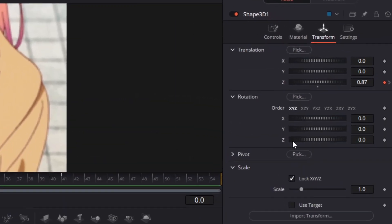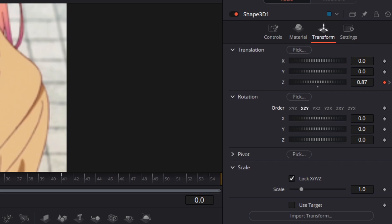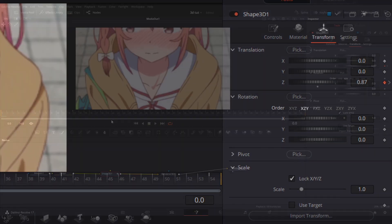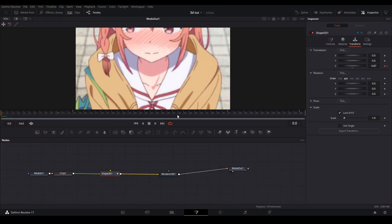For keyframing our rotation we want to change the rotation order from the first choice to the second choice which is XZY. We do this because if we don't, when we rotate the cube the animation won't work correctly.